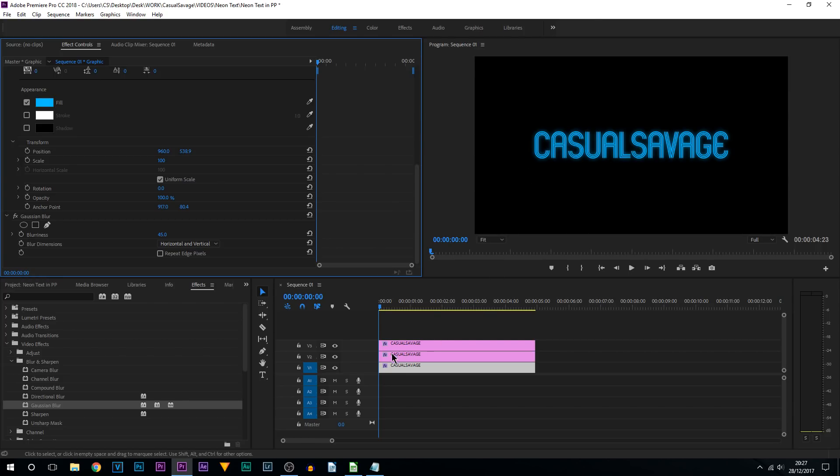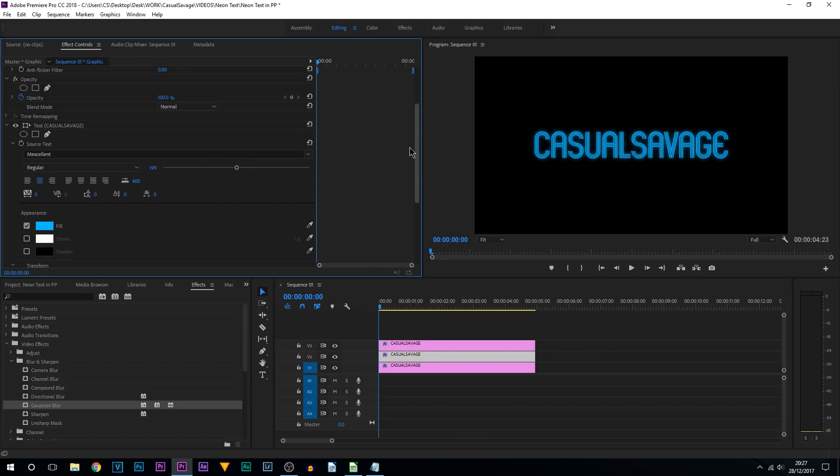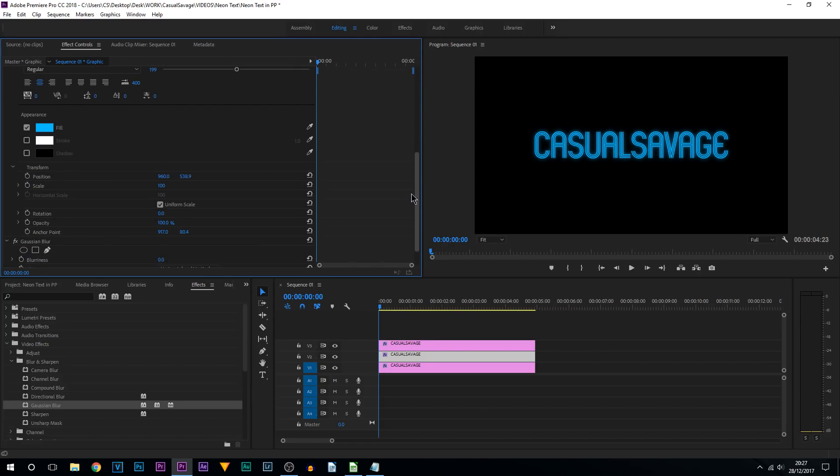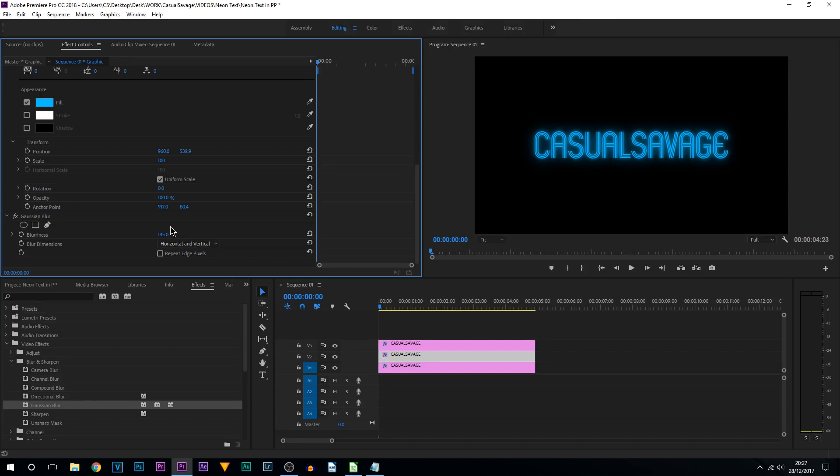I'm then going to come to video track 2. Again effect controls, come all the way down. And this time I recommend a blurriness anywhere between 125 to 175. Now for me I'm going to go with 145 again, I'm going to select enter. As you can see it's now created this effect. So we're getting closer to the effect we want, neon text.